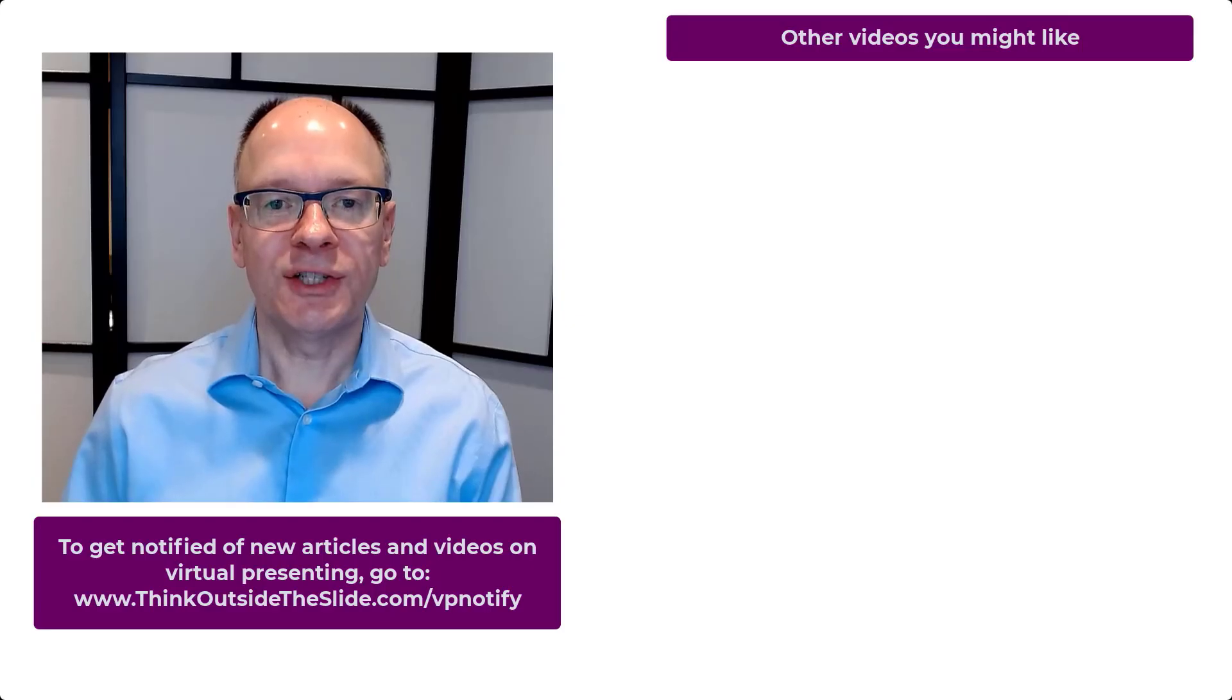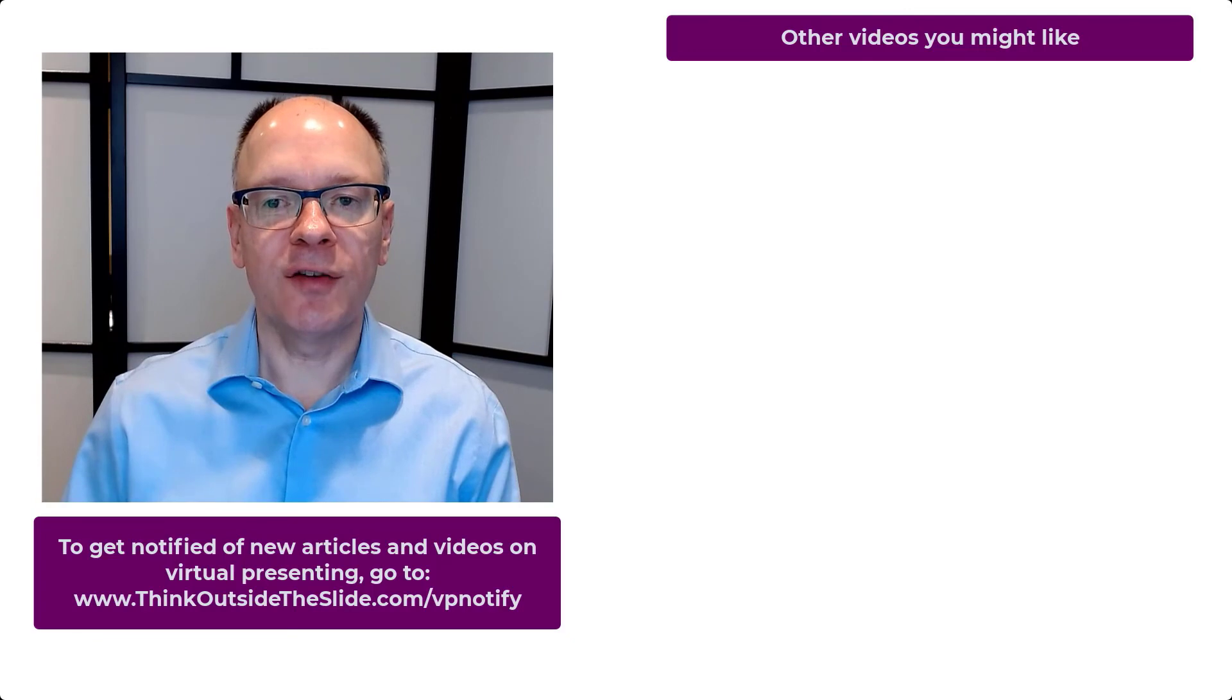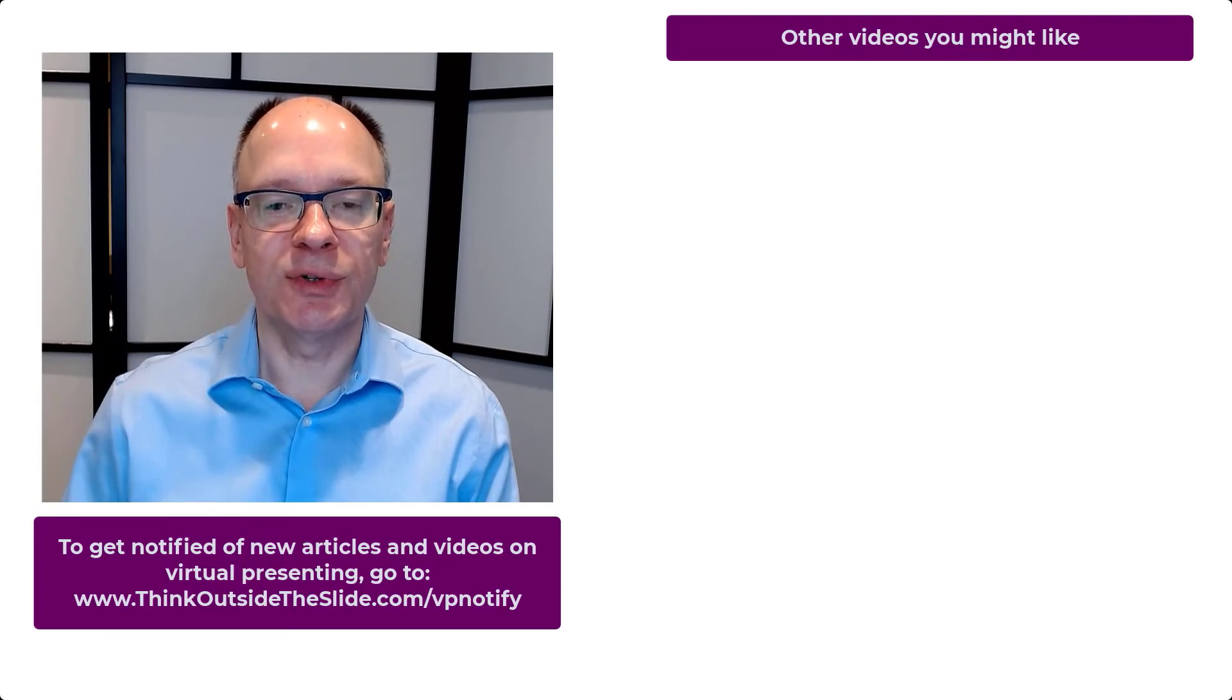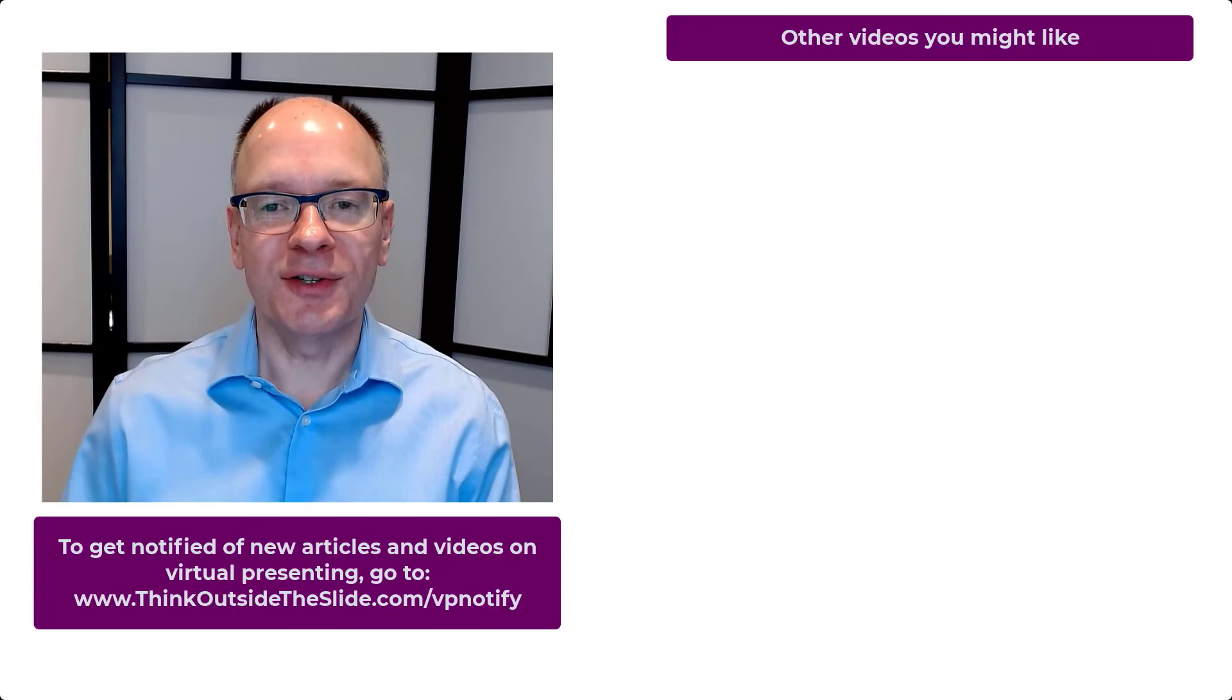Thanks for watching. If you found this video helpful, use the link below to get notified of my new articles and videos on virtual presenting. And like this video on YouTube so others can discover it as well.